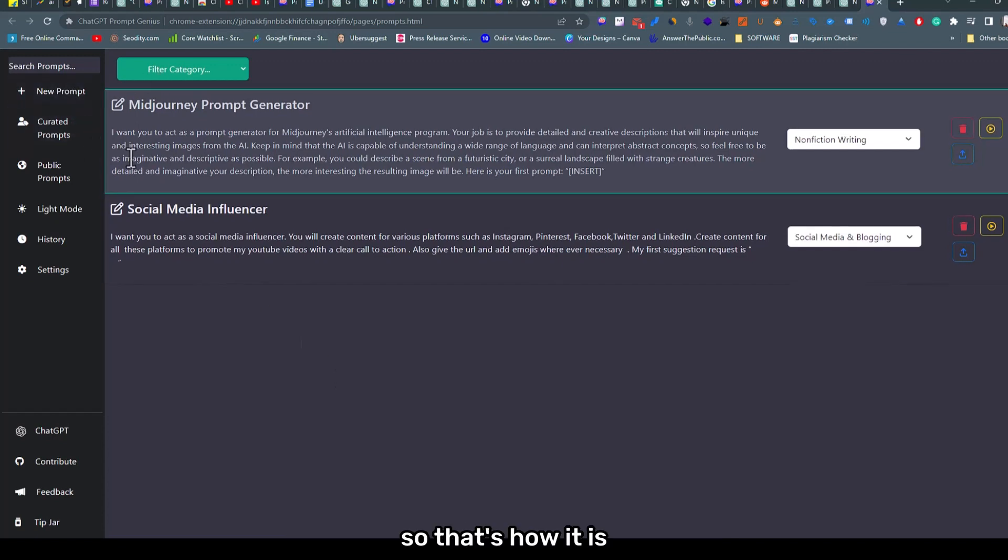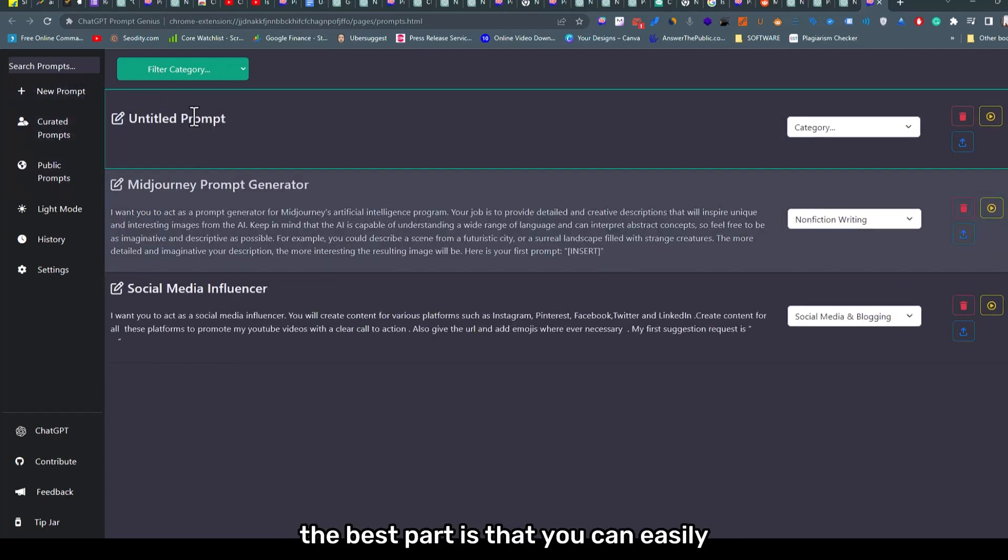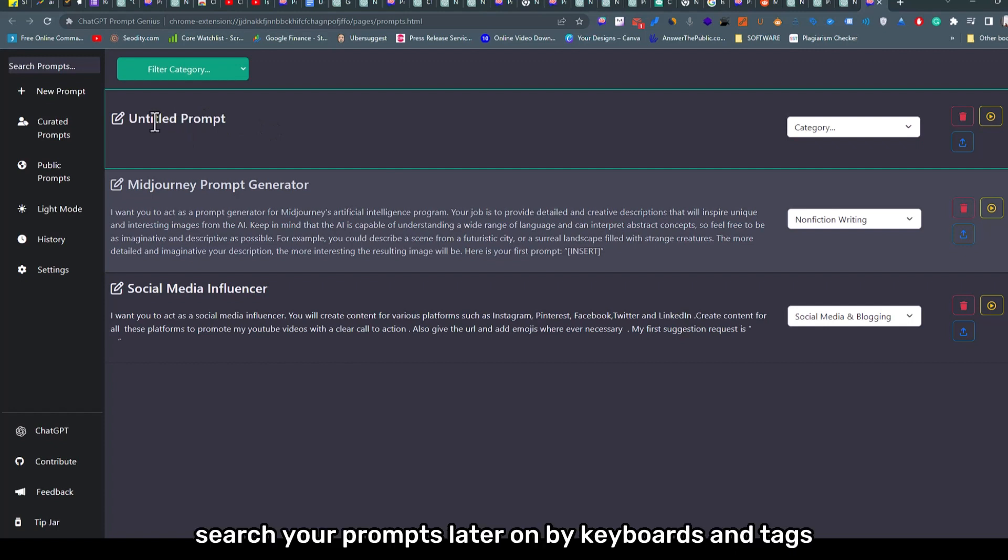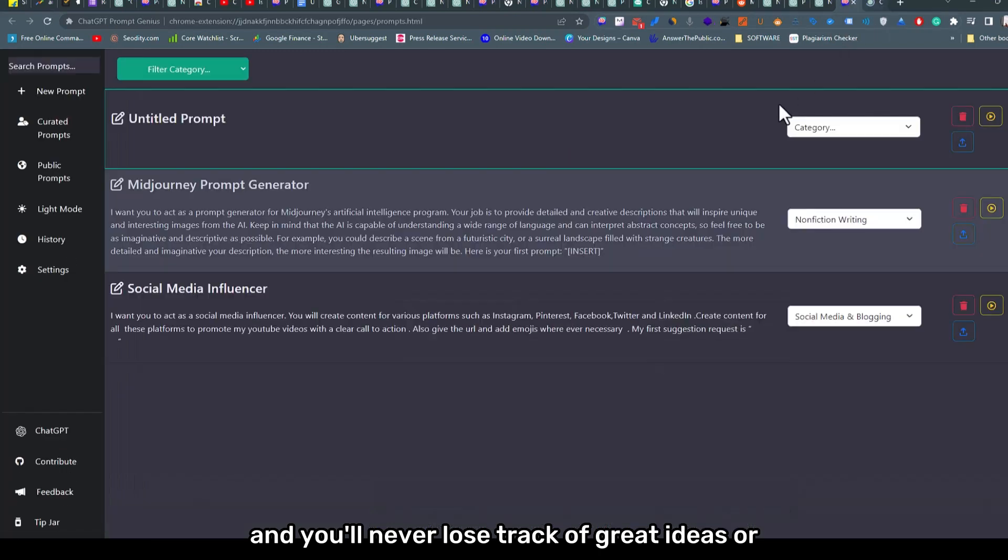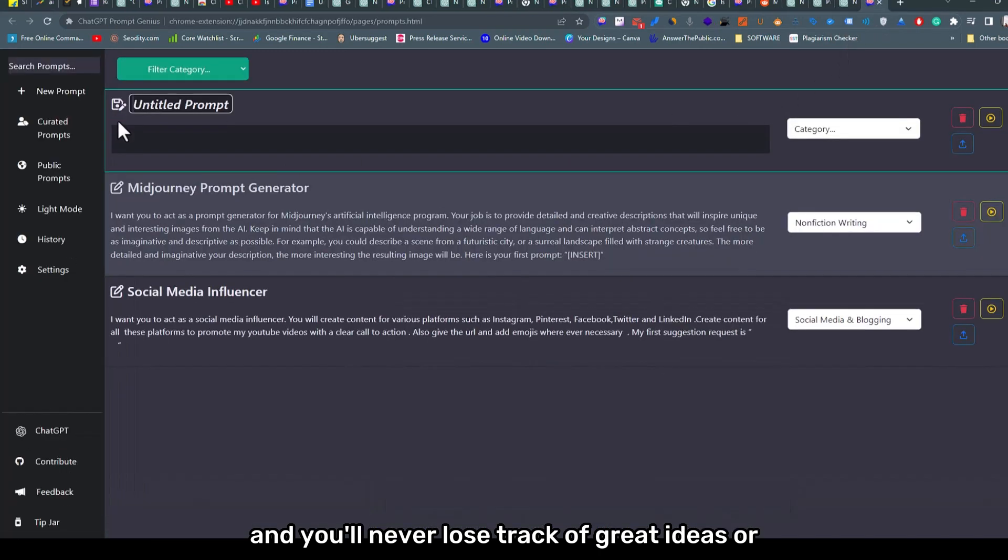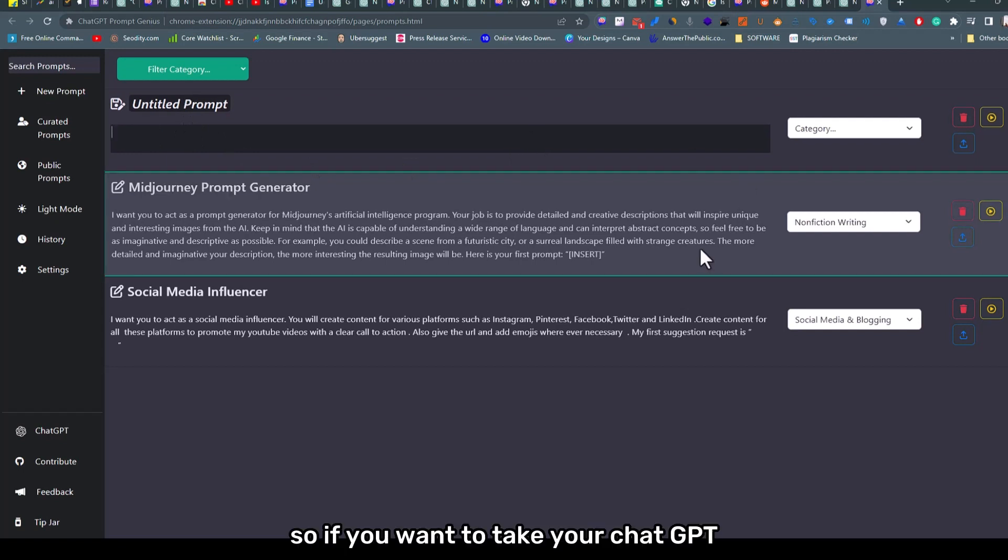So that's how it is. The best part is that you can easily search your prompts later on by keywords and tags, and you'll never lose track of great ideas or the prompts that you used once.